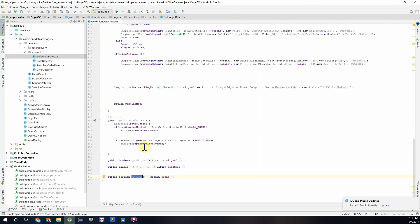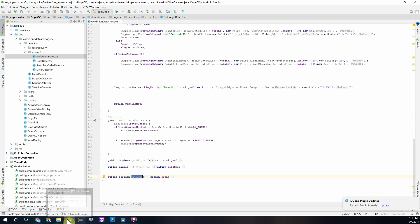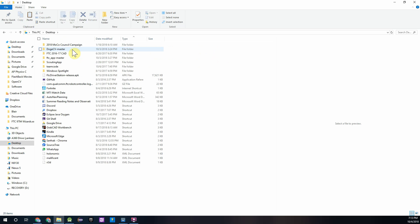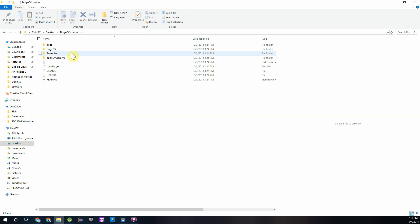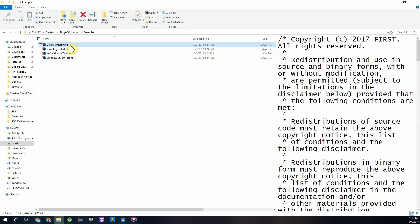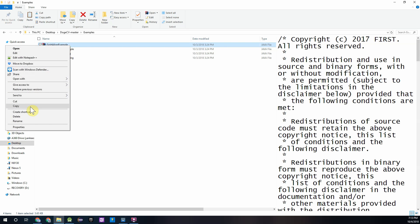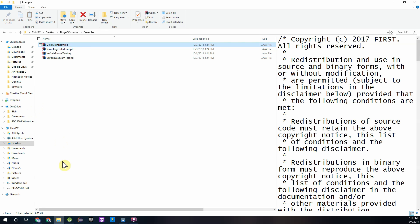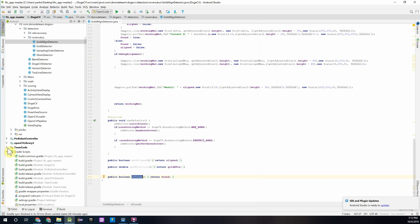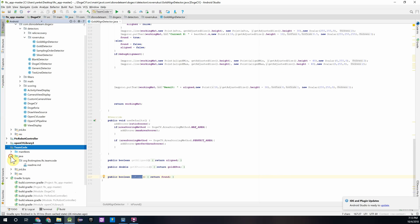When we download the DogeCV library it came with some example classes that you can use to see how things work and test things out. So if you go into your file explorer and remember where you saved that DogeCV folder, so I saved mine on my desktop, I can go into the DogeCV master folder, go into examples and then I can see this gold align example which is just a sample FTC op mode using the gold align detector we just talked about. So I can go ahead and copy that and I can go back into Android Studio, go to my team code module and paste it right into this package over here.